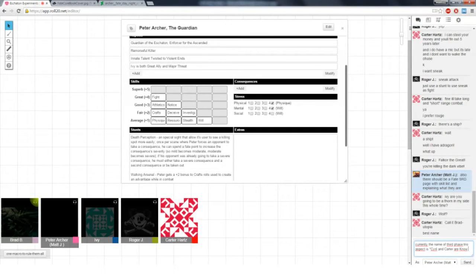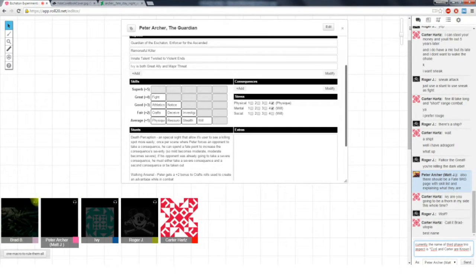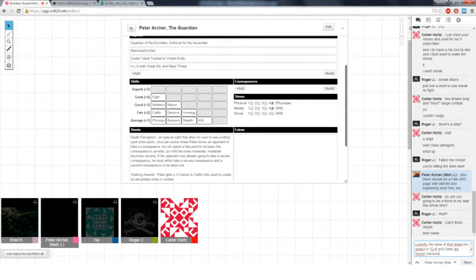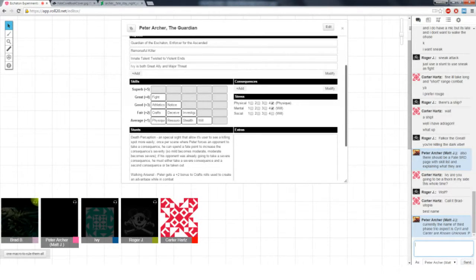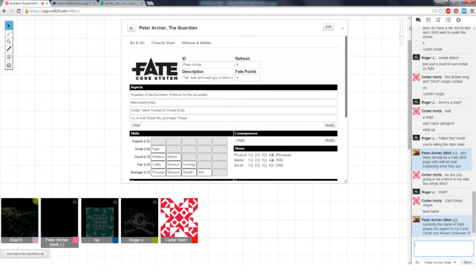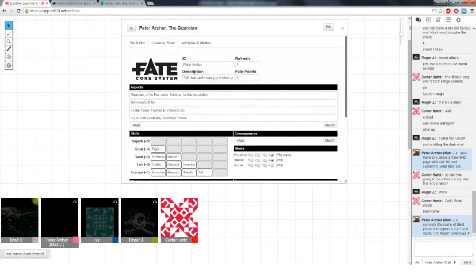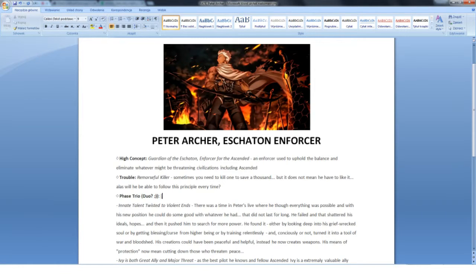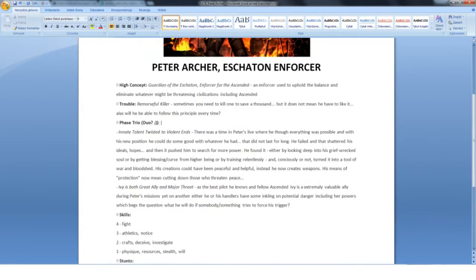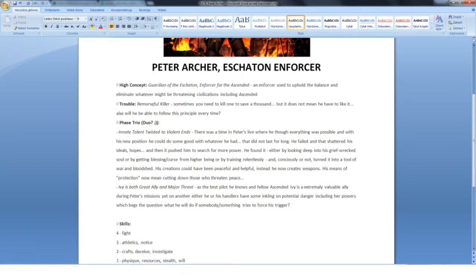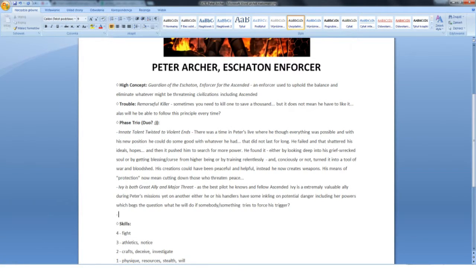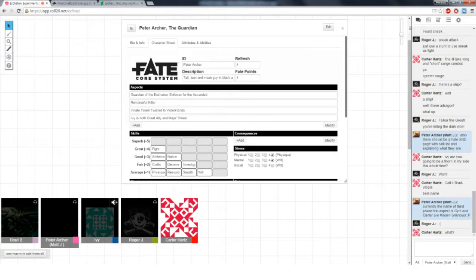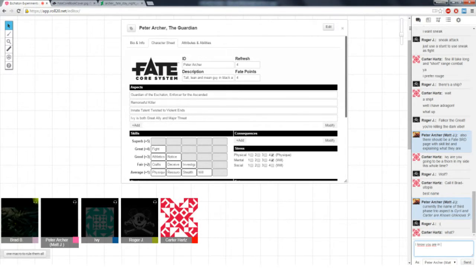Yeah. And not necessarily incarnate. They could appear as energy beings or just communicate mentally, depending on their needs or desires at the moment. So the base doesn't have a right angle anywhere in it, and it's kind of open. Some of the buildings have roofs, some don't.